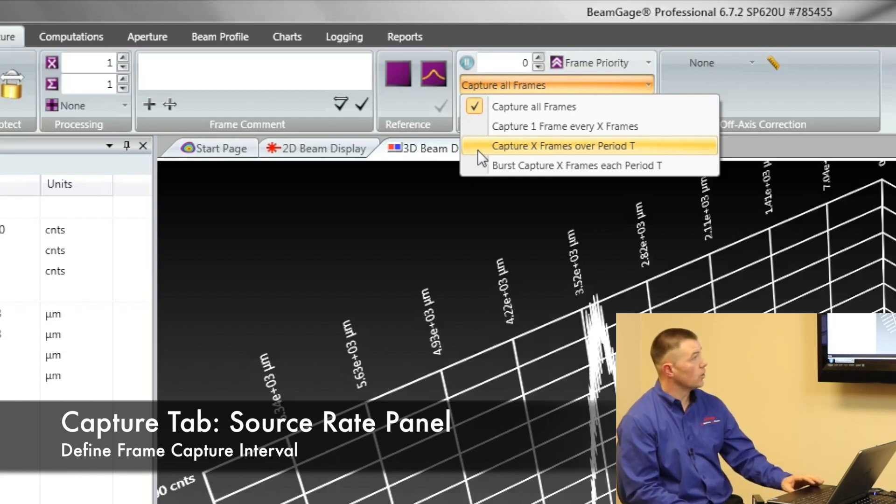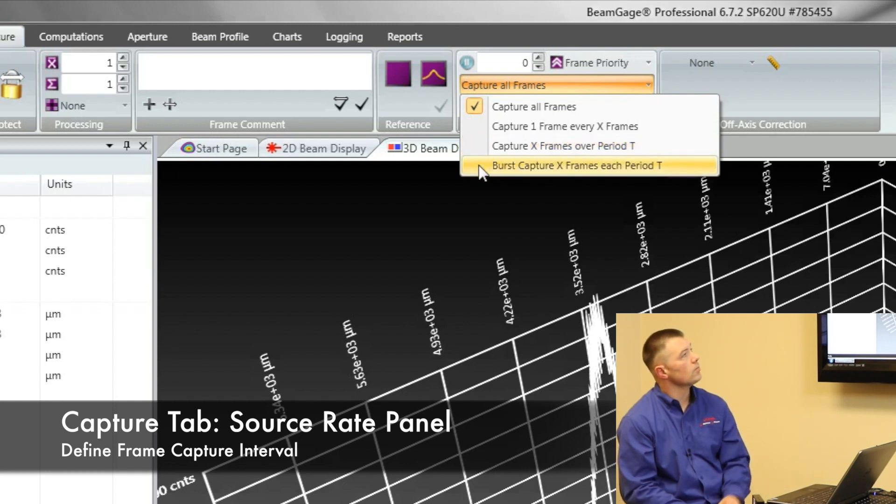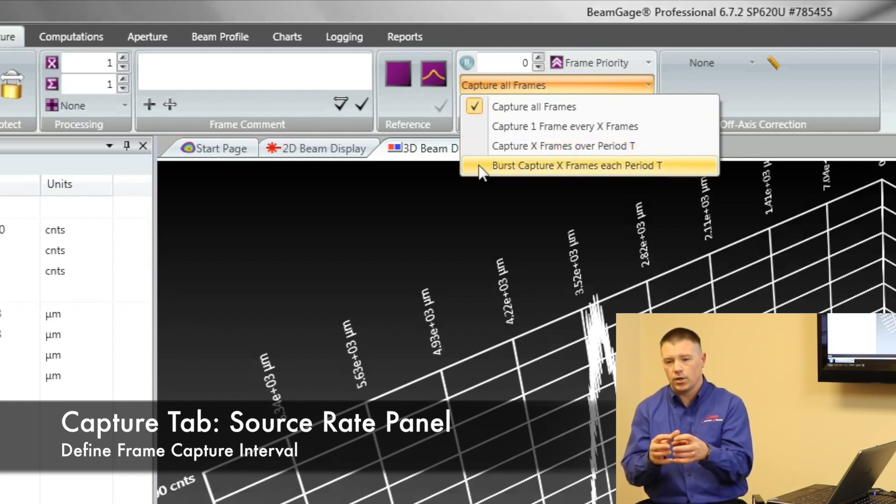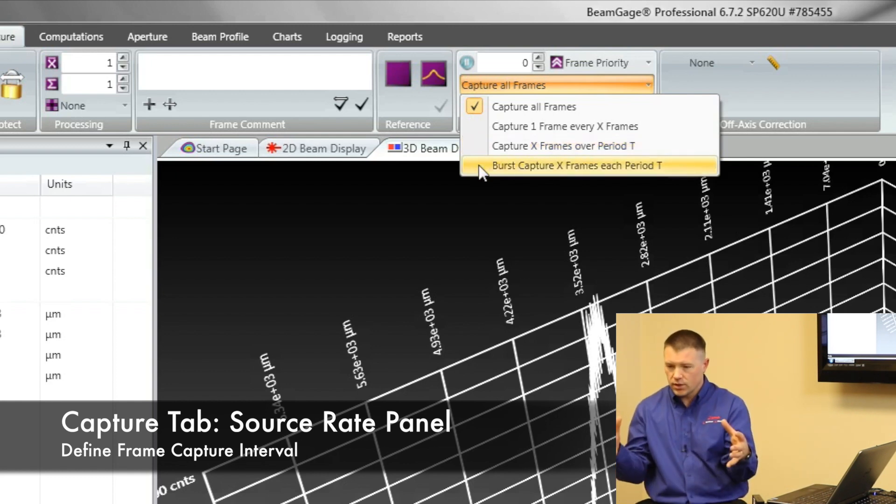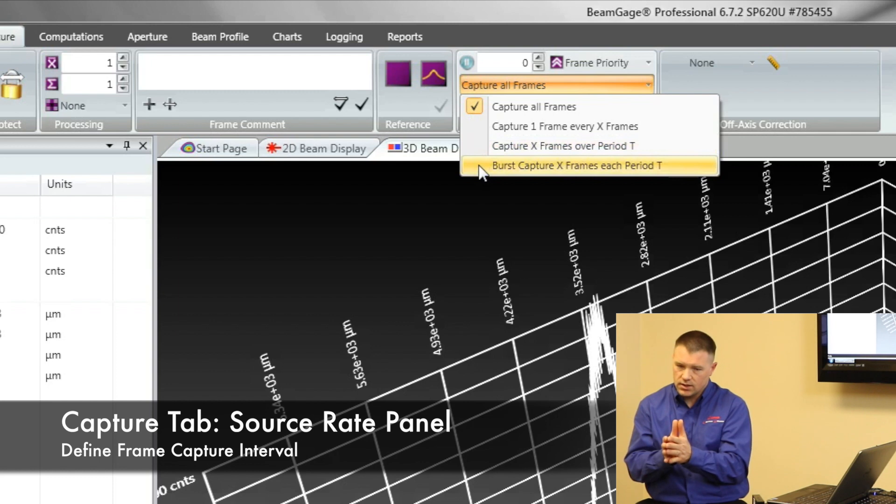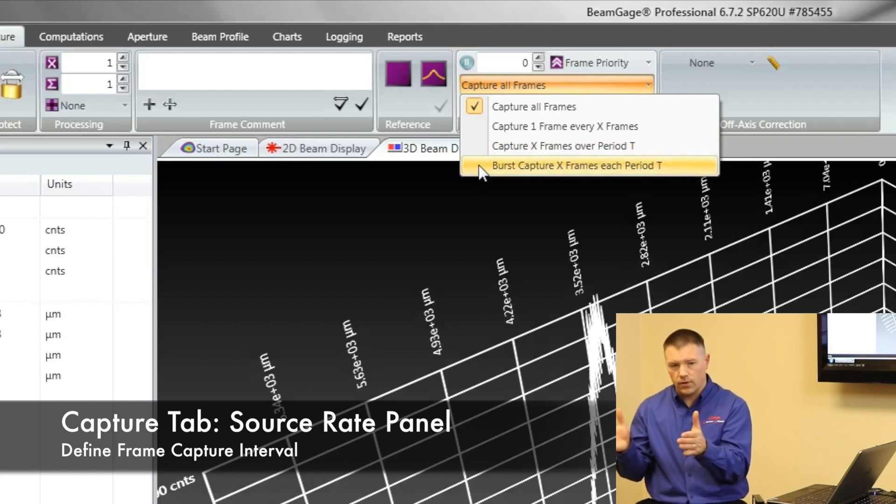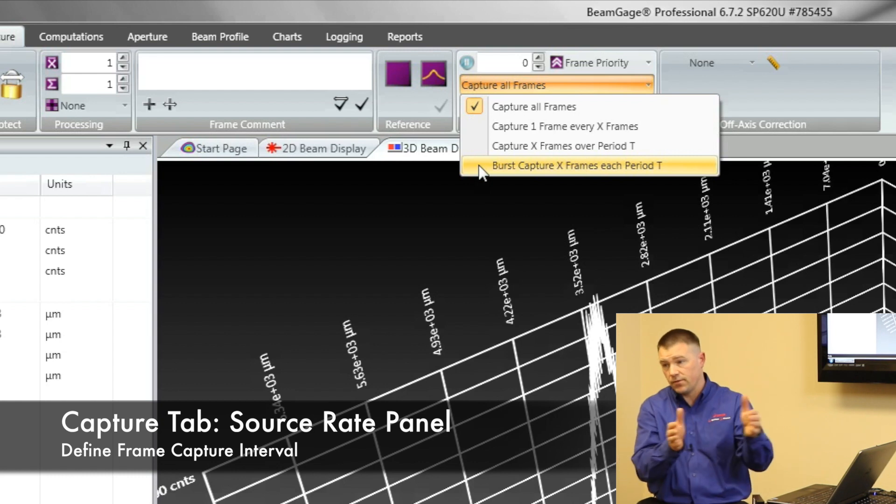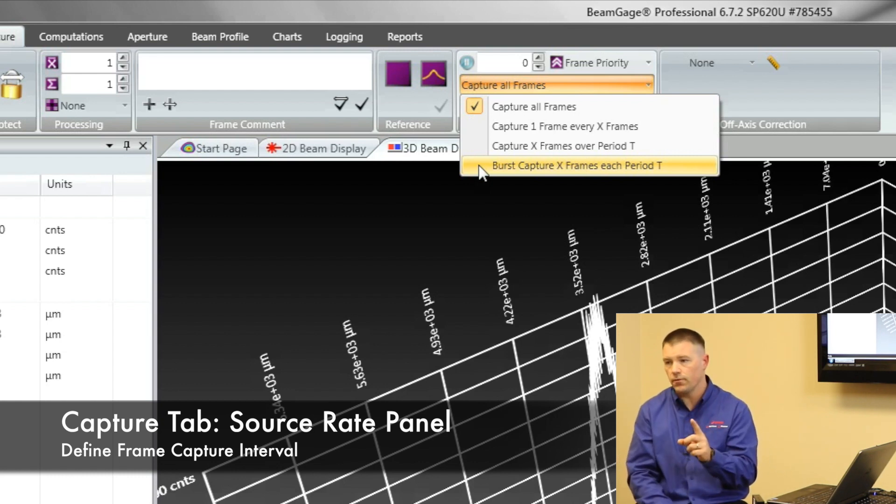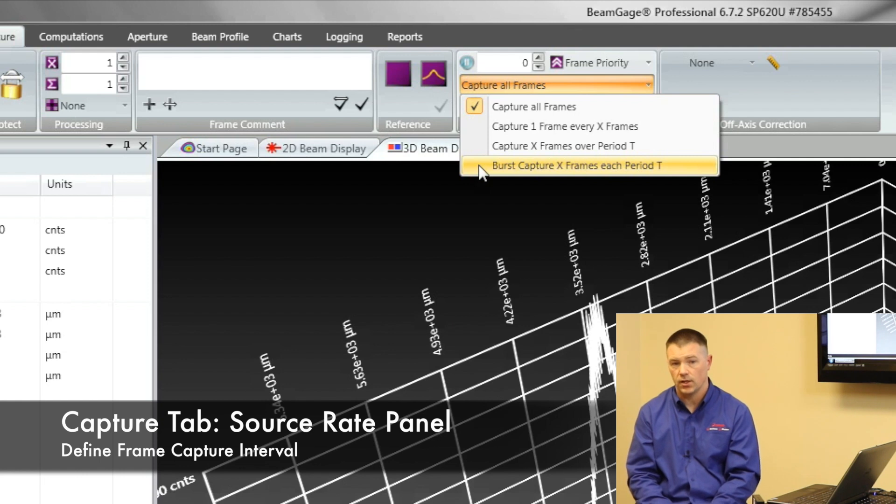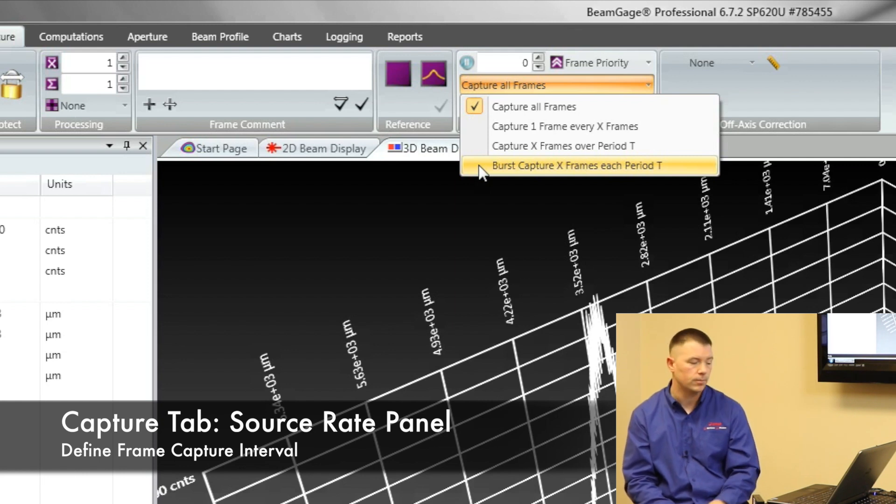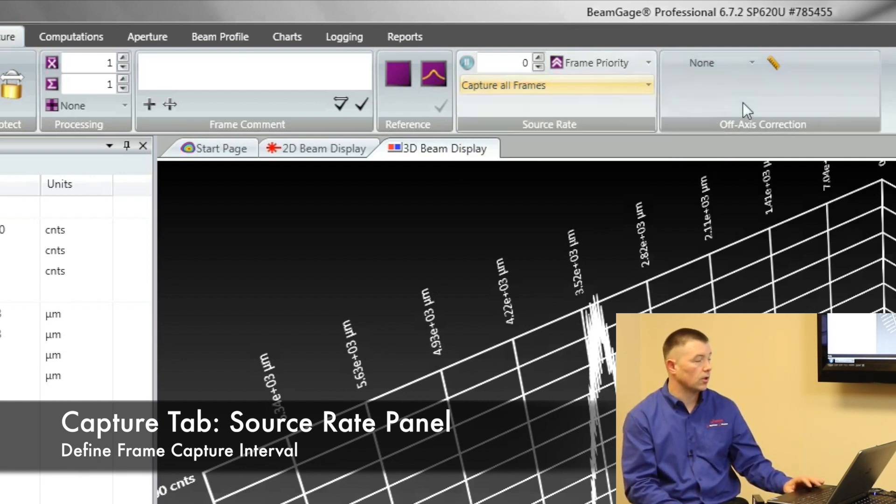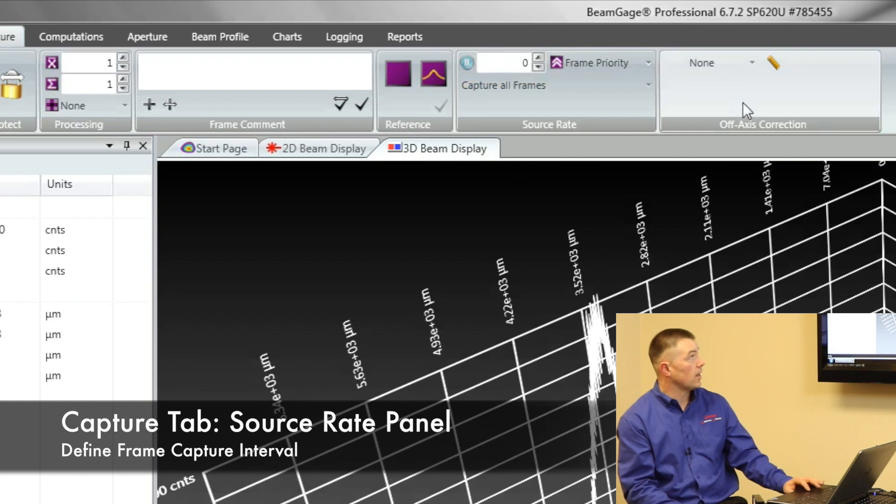Or we can do what's called a burst capture. That burst capture allows you to capture a big burst of frames. Let's say you want to capture 15 frames and then wait for a 15 minute period and then capture 15 frames again. So you're not capturing just one frame, you're capturing a burst of frames in that time period. So that's kind of a nice feature to have if you're doing a lot of deep data analysis.